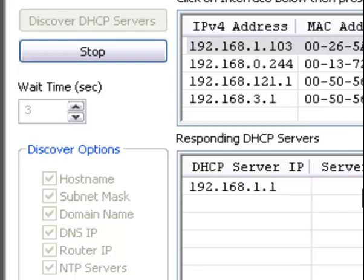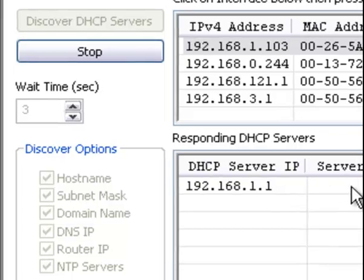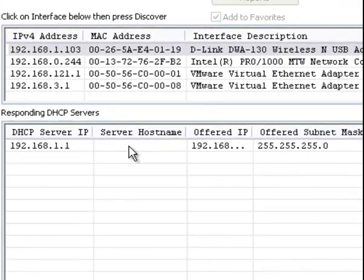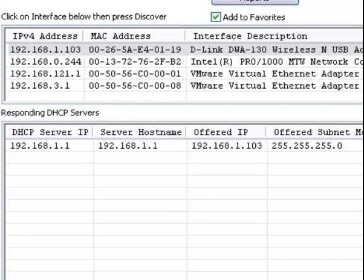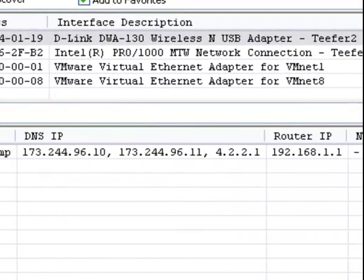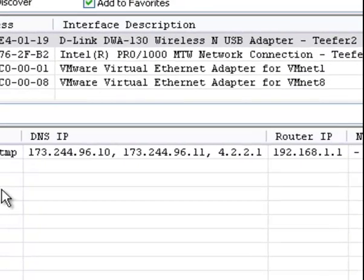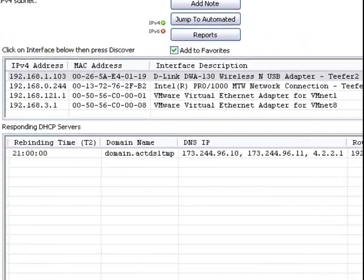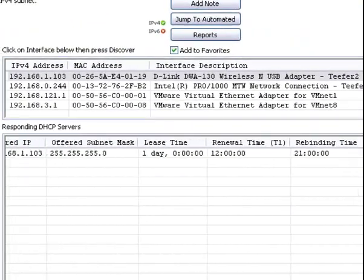What it's doing right now is resolving the host name. As you can see, you get the DNS IPs, router IP, domain name, and various times.